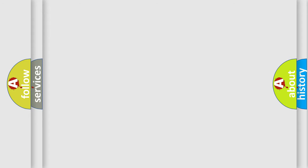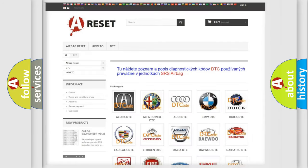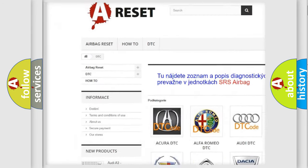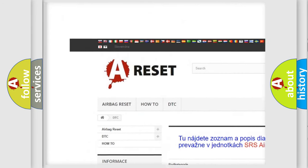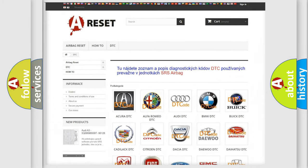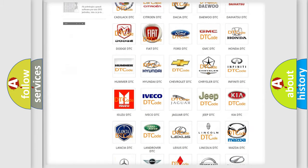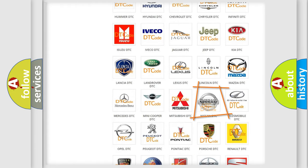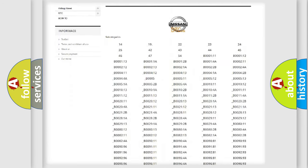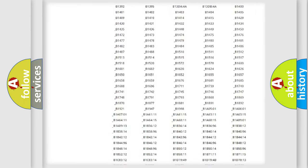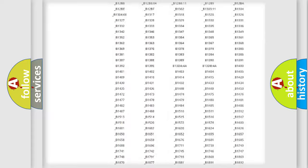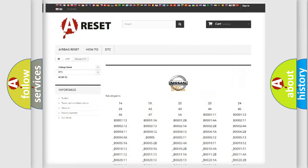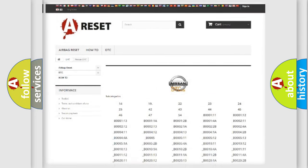Our website airbagreset.sk produces useful videos for you. You do not have to go through the OBD2 protocol anymore to know how to troubleshoot any car breakdown. You will find all the diagnostic codes that can be diagnosed in Nissan vehicles, plus many other useful things.